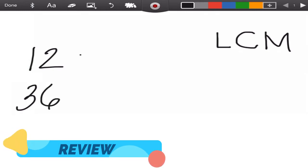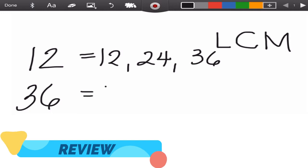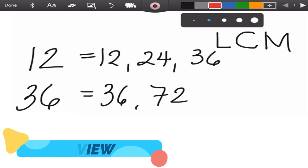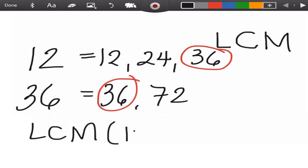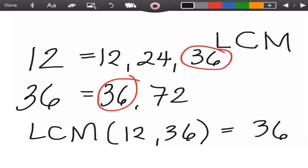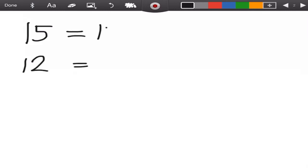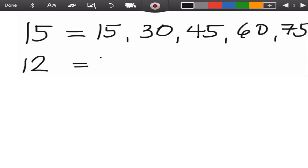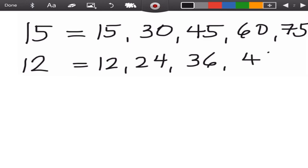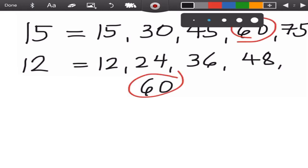For example, we have 12 and 36. The multiples of 12 are 12, 24, 36, while the multiples of 36 are 36, 72. So the two numbers meet at 36, meaning the LCM of 12 and 36 is 36. Another example: what is the LCM of 15 and 12? The multiples of 15 are 15, 30, 45, 60.